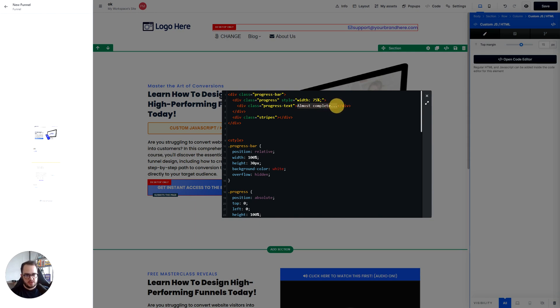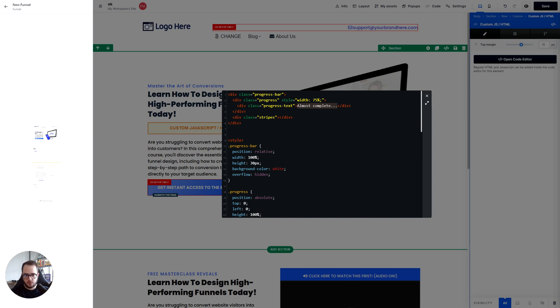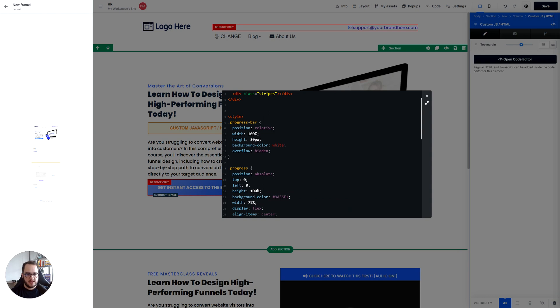Here is the text that you can change inside the progress bar from almost complete to you are almost there, step 1 of 2, whatever you want to.